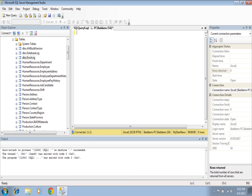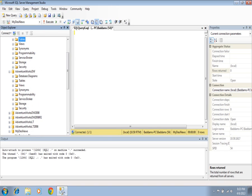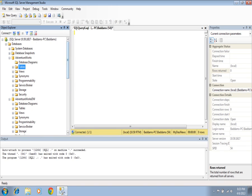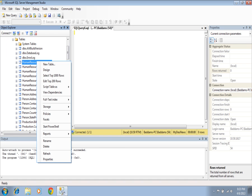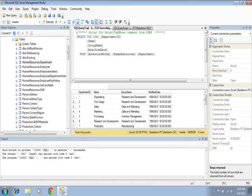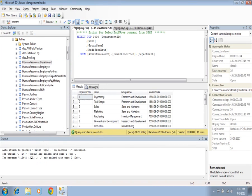Now let's see the data in both tables. For AdventureWorks, if we select the top thousand rows, we will be displaying and getting the data.